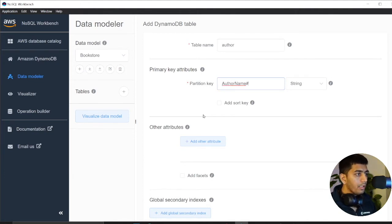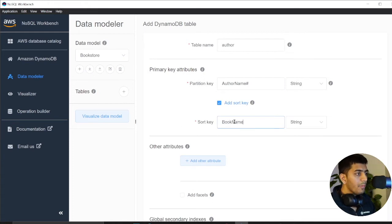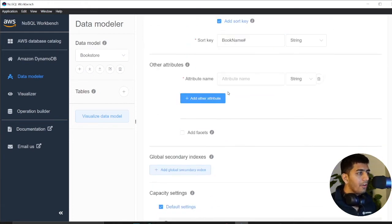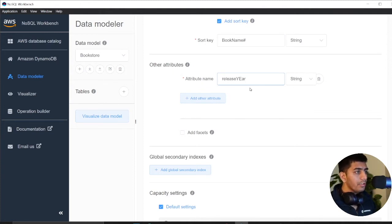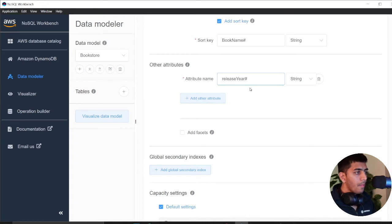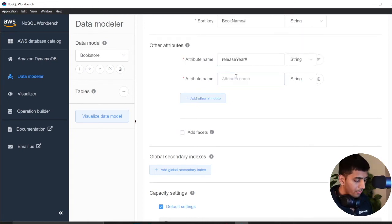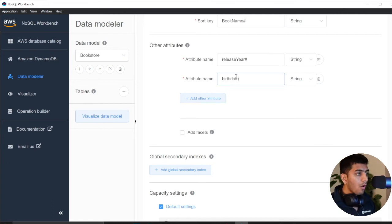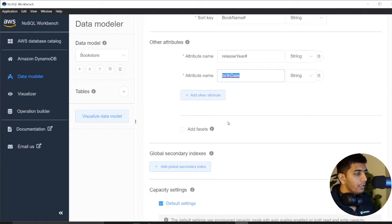Then I'll add my sort key. Because each author can have many books. And then I have attributes here, release year, and then I have one more attribute called birth date.